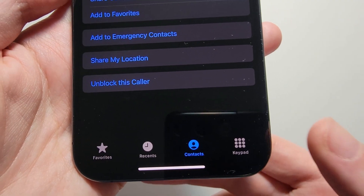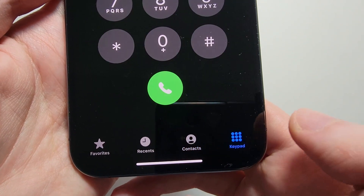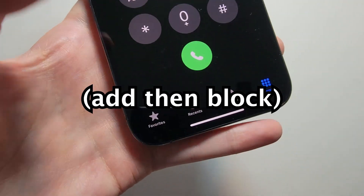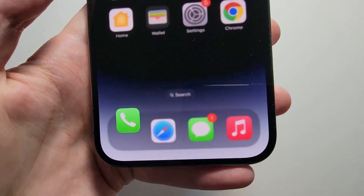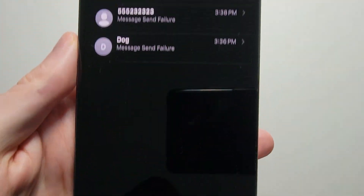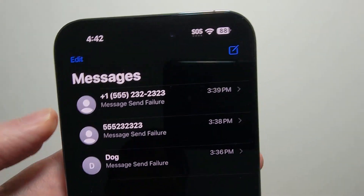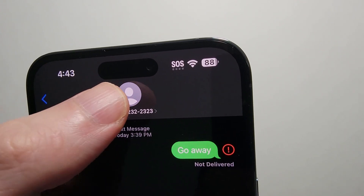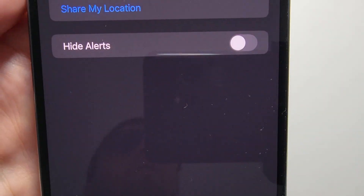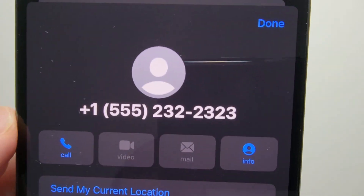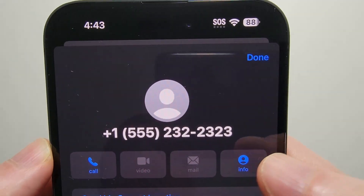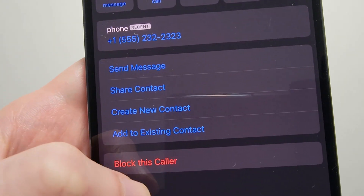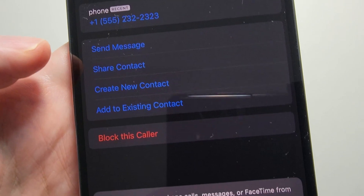Now if they're not in your contacts or recent calls, just add them to your contacts. And if it's a text message, just press at the top, then press Info on the right side, and once again press 'Block this Caller.'